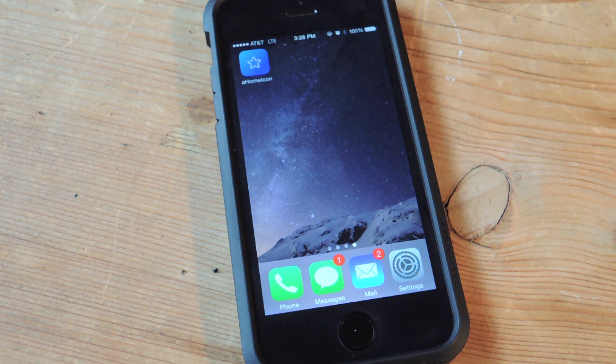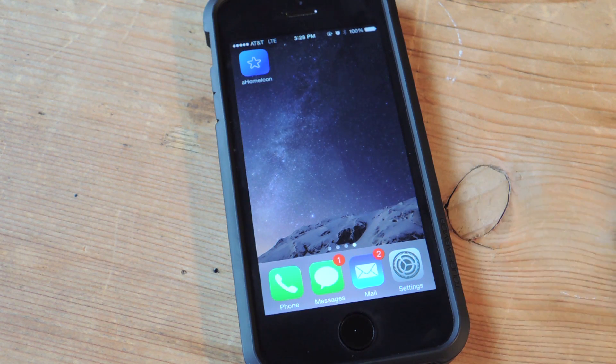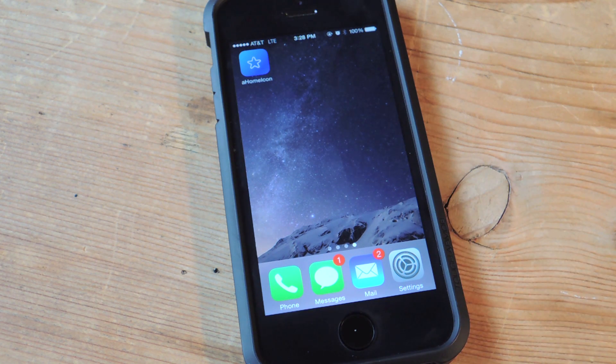Hey guys, what's going on? It's Osas from iOS Gadget Hacks, and I'm here to show you guys how to get custom icons onto your home screen without jailbreak.